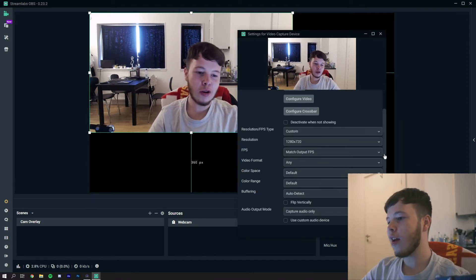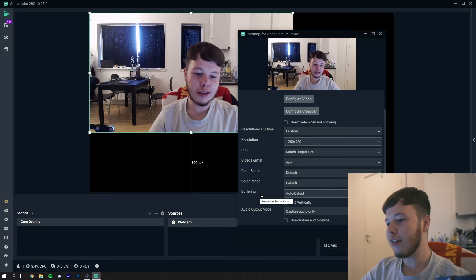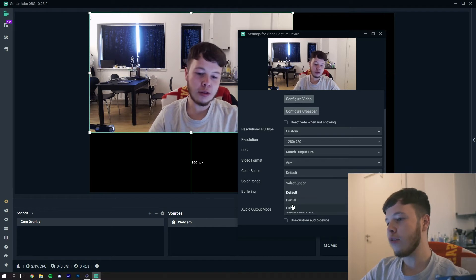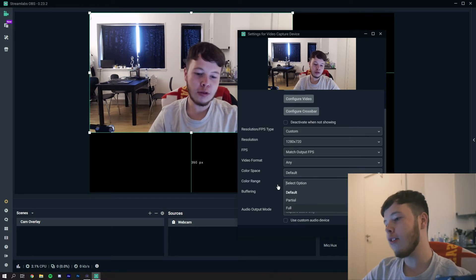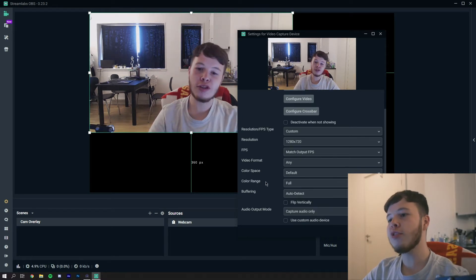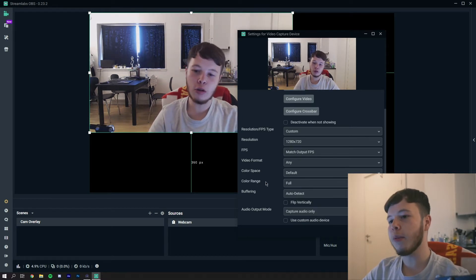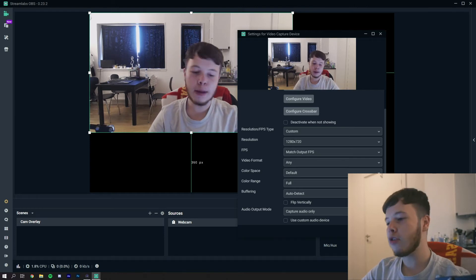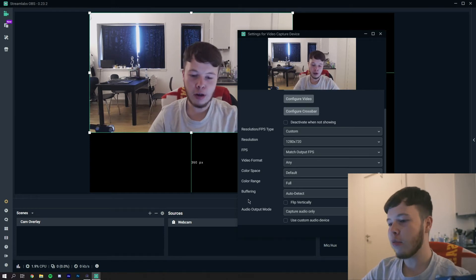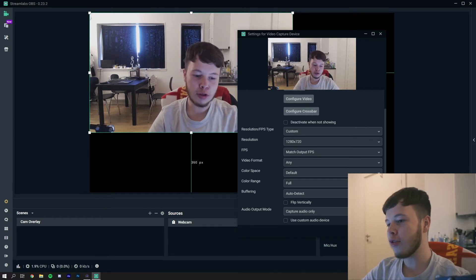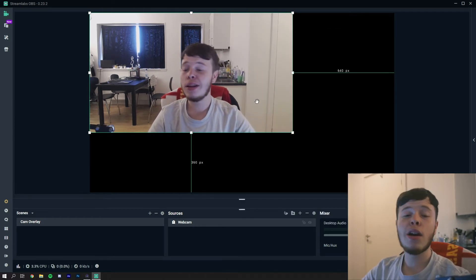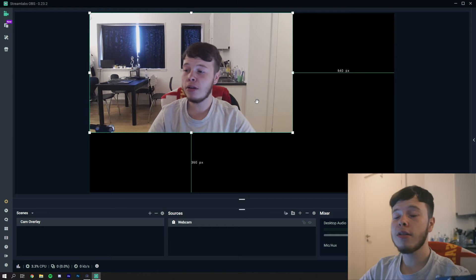You can see the settings here. This is just what I have set by default. You might want to do a color range and just 709 just to make it look a little bit better, to get more color in the picture really. You can play around with that more if you want.